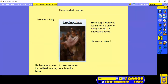Here's what I wrote about King Eurystheus — his name is very tricky to pronounce. He was a king and he thought Heracles would not be able to complete the 12 impossible tasks. He was a coward and he became scared of Heracles when he realised he may complete the tasks. You may have different things to me — that's brilliant. If you've got a bit stuck, you can use some of my things to help you.